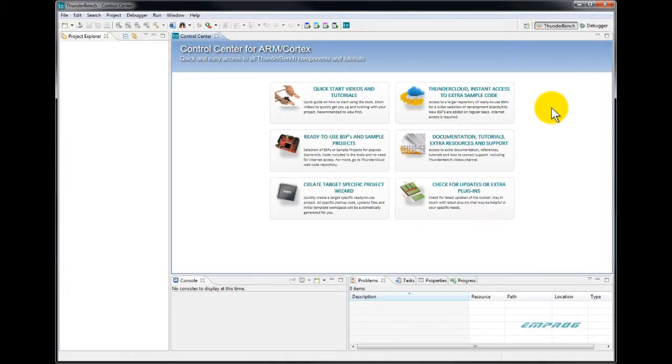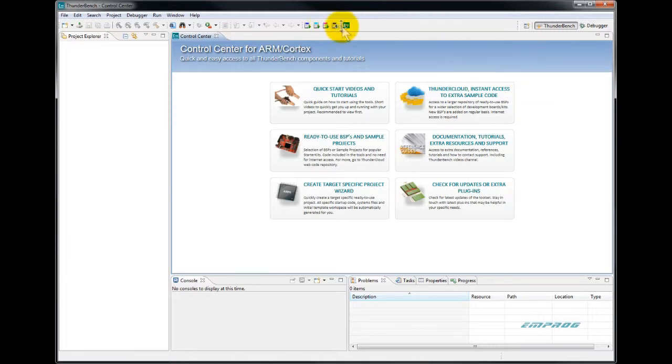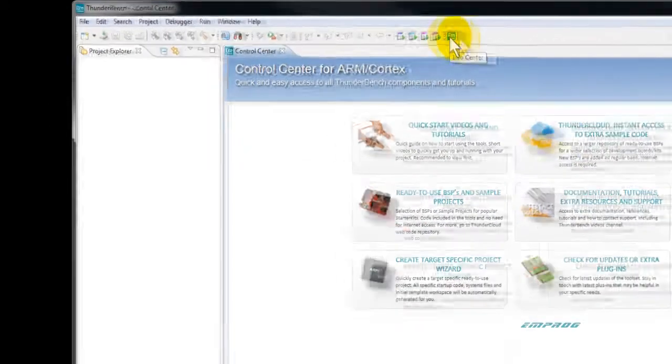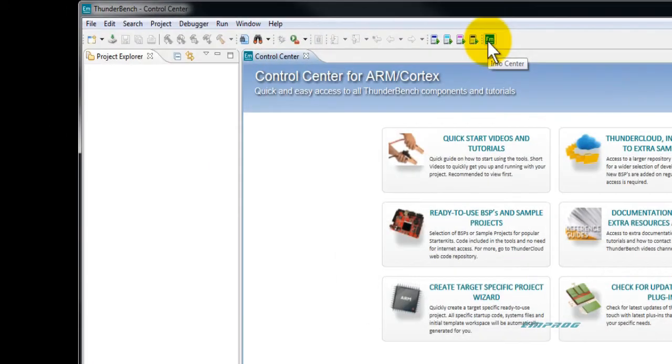Once you are inside Thunderbench, you will see the control center. To display the control center at any time, please click on the green EM icon in the toolbar.